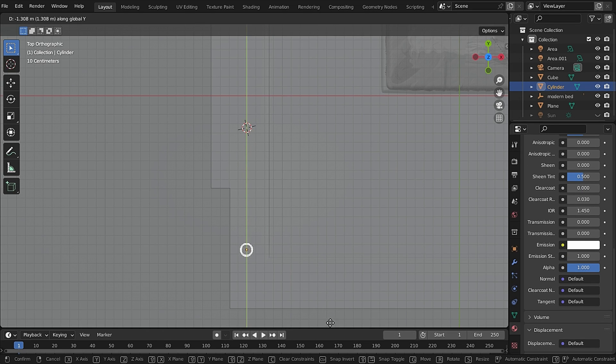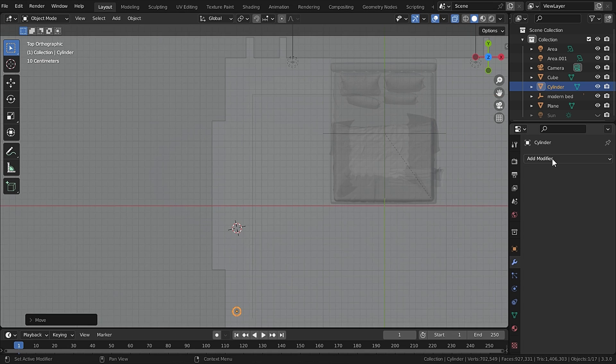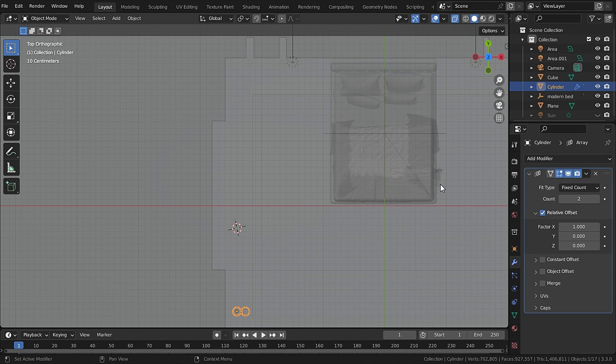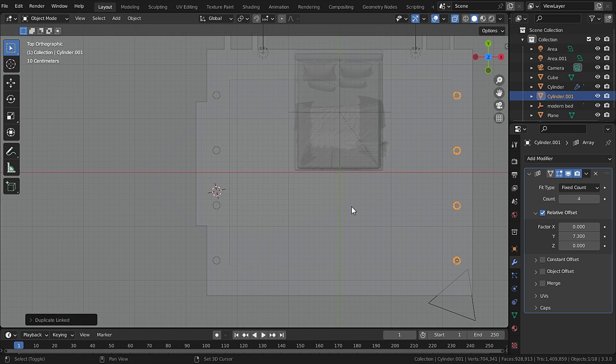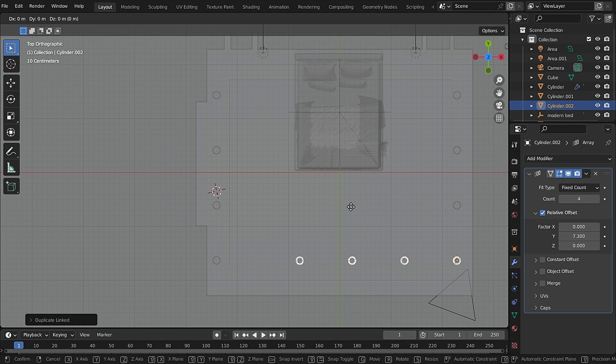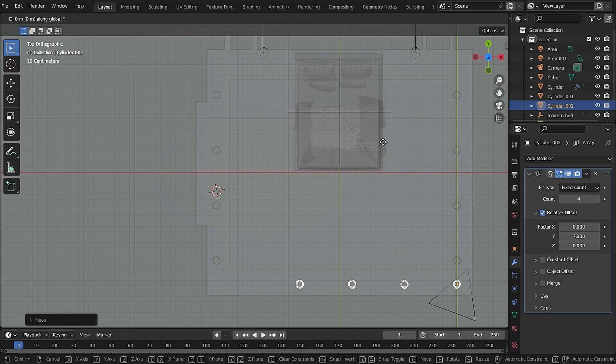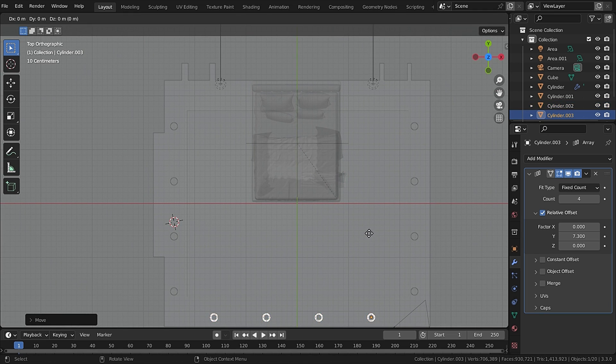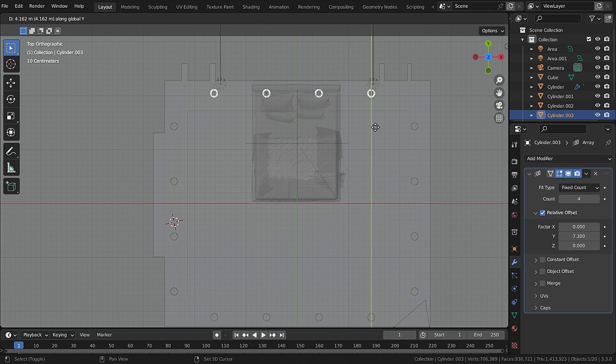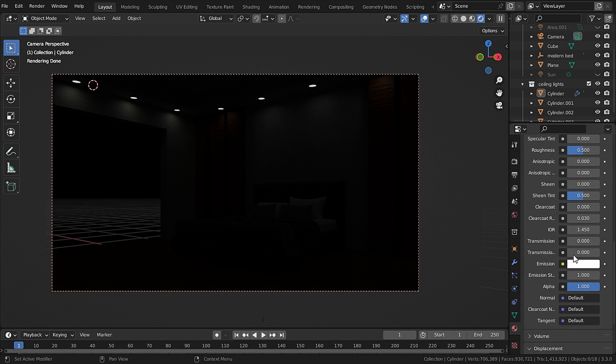Now move it to a corner and let's add in an Array modifier. You can increase the Y value for the distance and increase the count for the quantity. Now let's duplicate them by pressing Alt+D and I will duplicate it on all four sides. Then I will change the emissive value to 10.